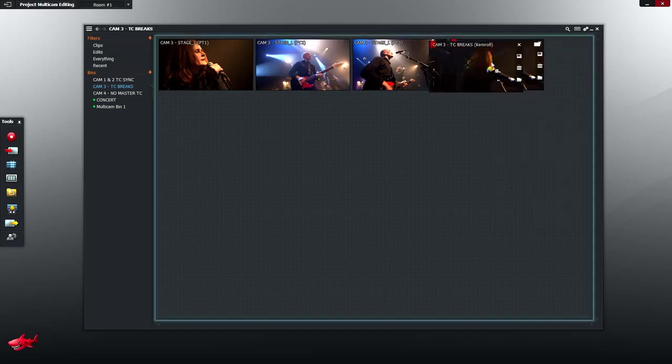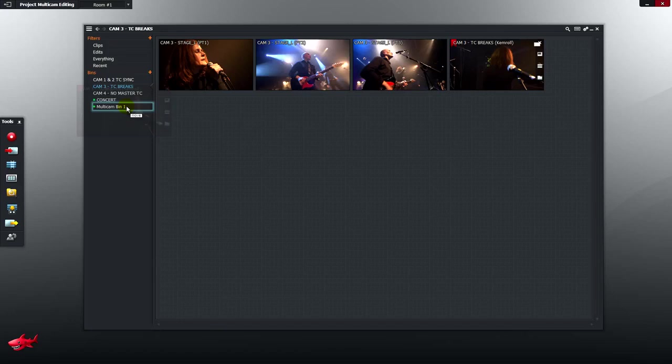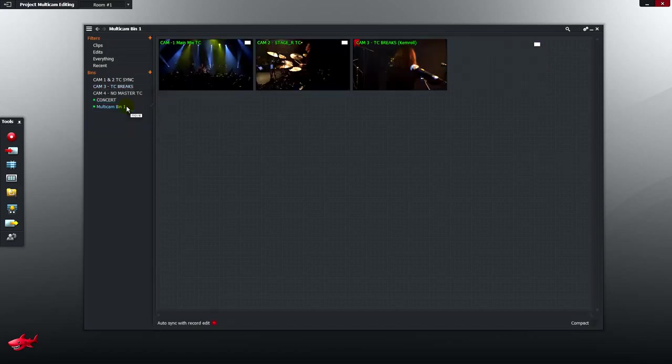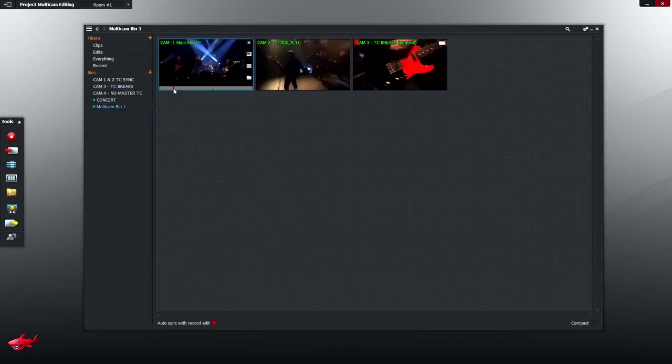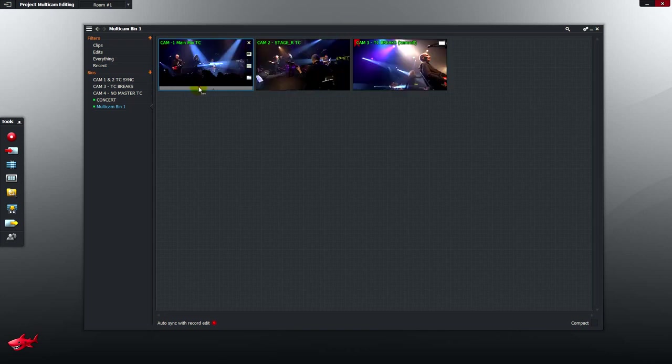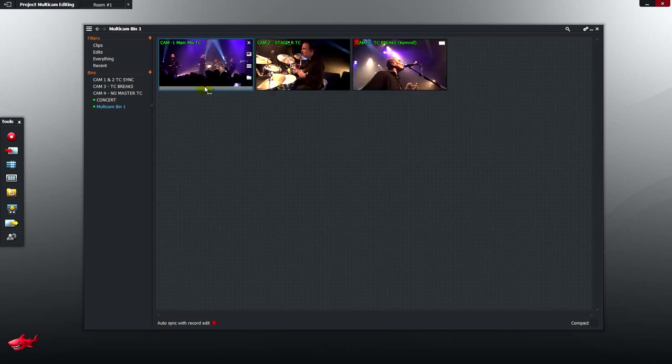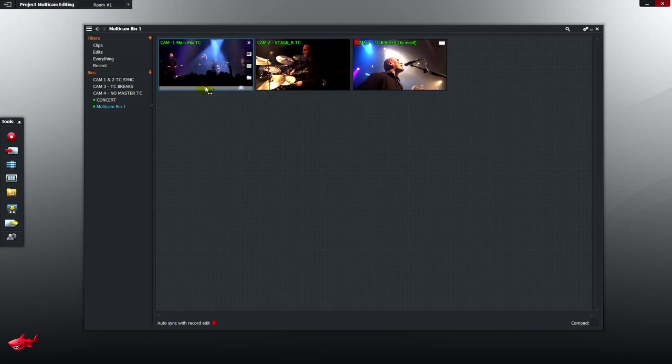Well, let's drop our chem roll into our multi-cam bin and see how things are shaping up. I scrub once more. There's the breaks. But we're now properly in sync.